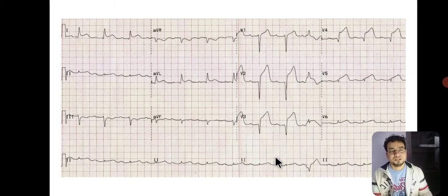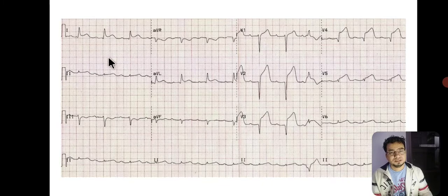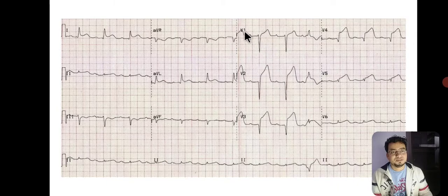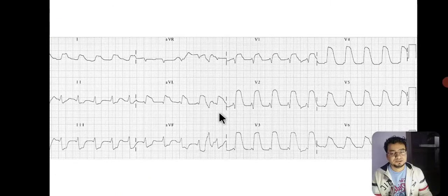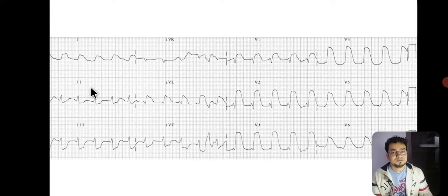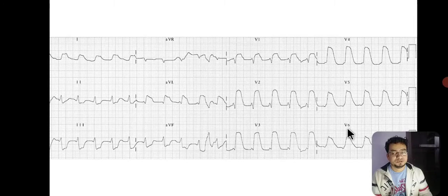Now look at this ECG — look for ST segment elevation in lead 1, lead AVL (lateral leads), and also in the precordial leads V1 through V6. There are ST elevations in multiple leads, suggestive of acute MI in the anterolateral wall of the left ventricle.